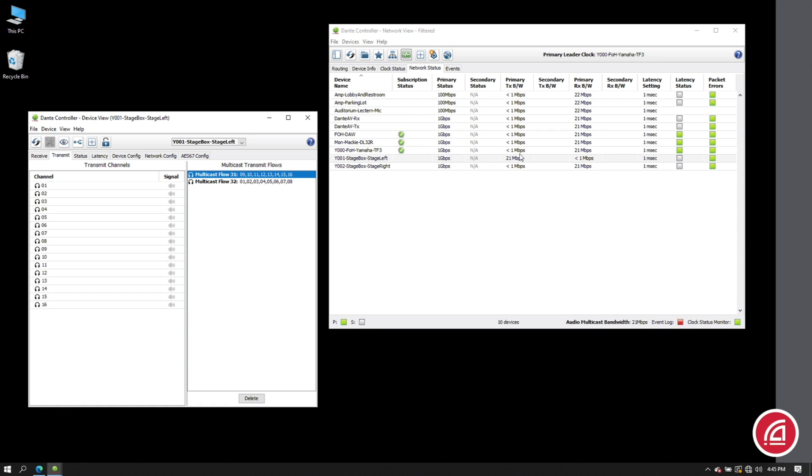If we look at our bandwidth used, we see we're only using twenty-one megabits per second to send those sixteen channels to three destinations. When it was sent by unicast, this was around seventy-two megabits per second. So this reduces the load on the transmitter significantly.